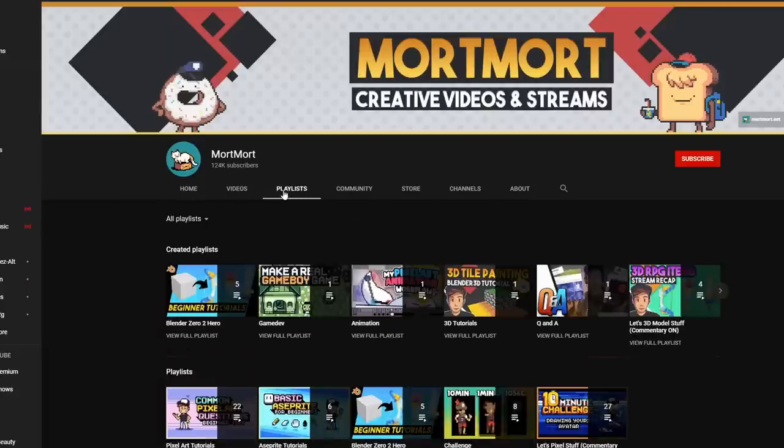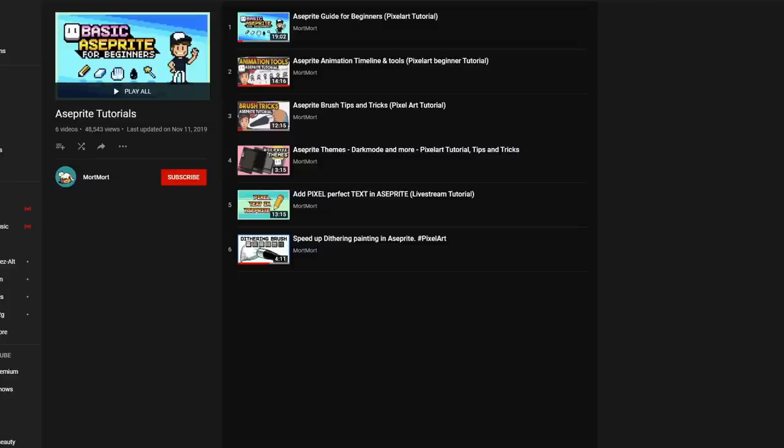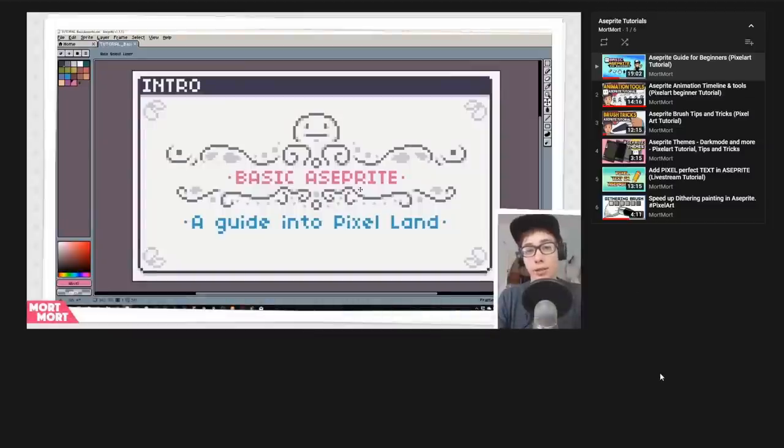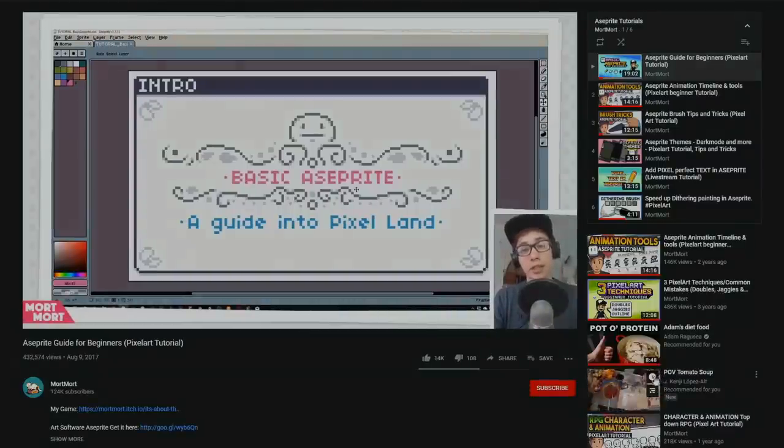As a final note, if you have picked up Aseprite and need some help getting started, I wholeheartedly recommend a channel called MortMort. He is extremely knowledgeable about both pixel art and Aseprite, and I have him to thank for nearly everything I've learned about pixel art so far.